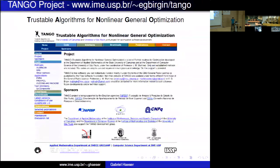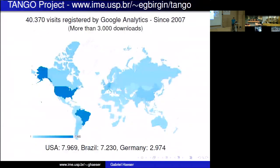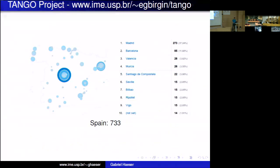Our group at the University of São Paulo and University of Campinas has a solver for non-linear optimization using the augmented Lagrangian method, available from my website or the TANGO website. It has had 40,000 visits from around the world, including visits from Madrid, Barcelona, Valencia, Murcia, and Santiago. I hope we can increase this number after this course.